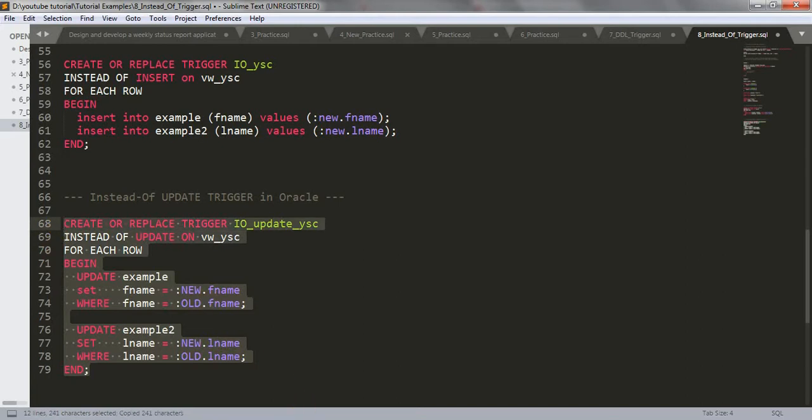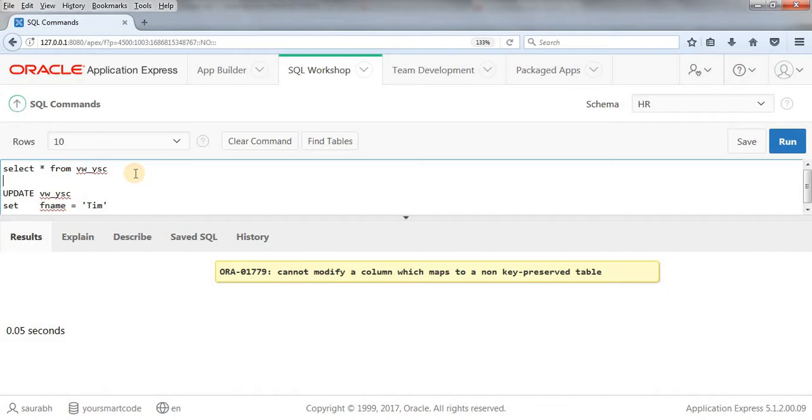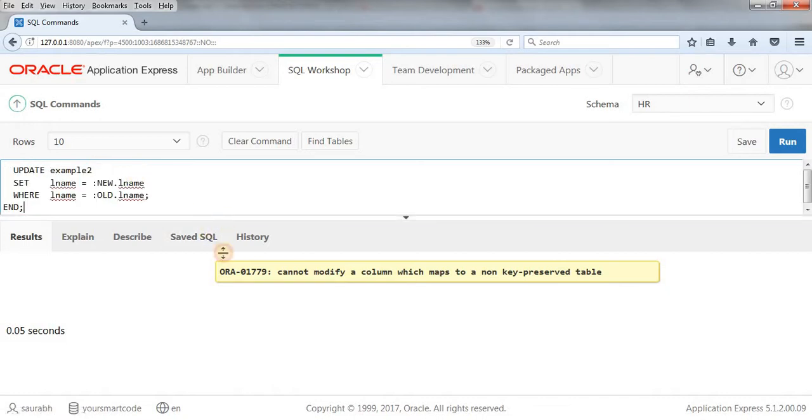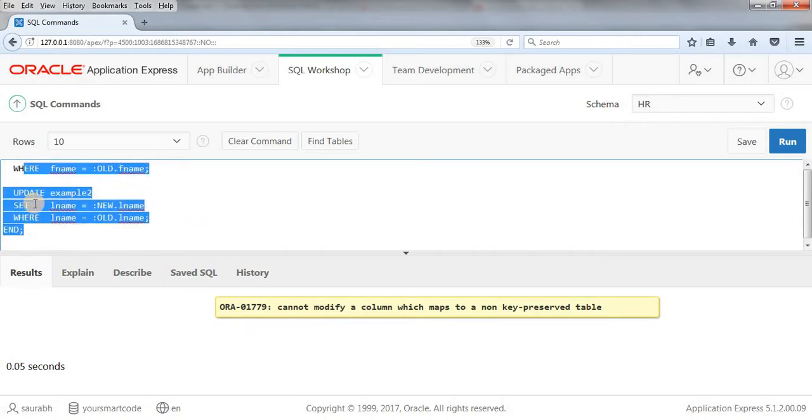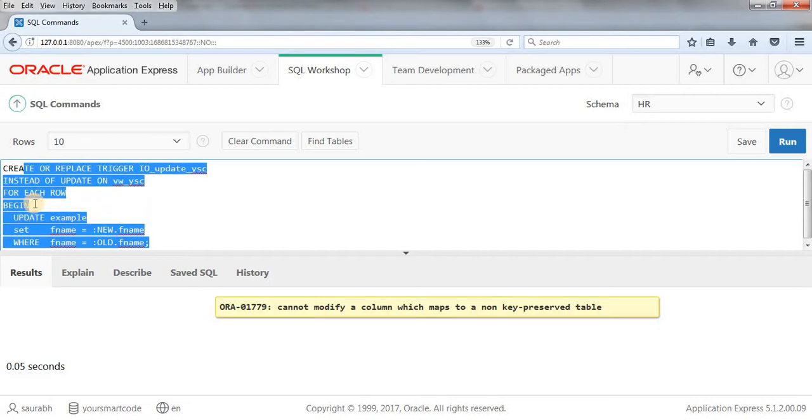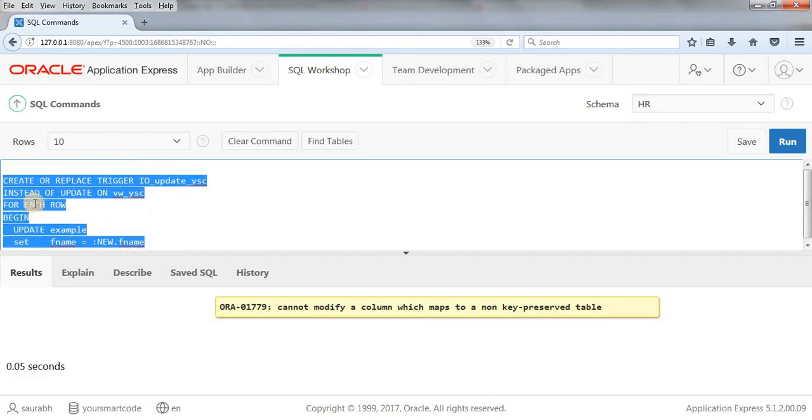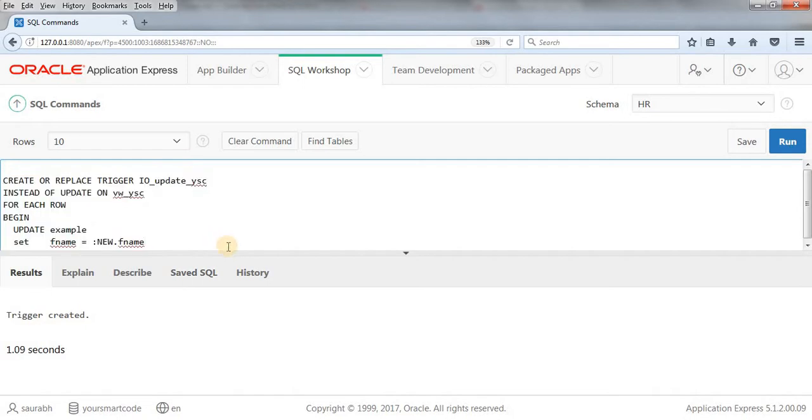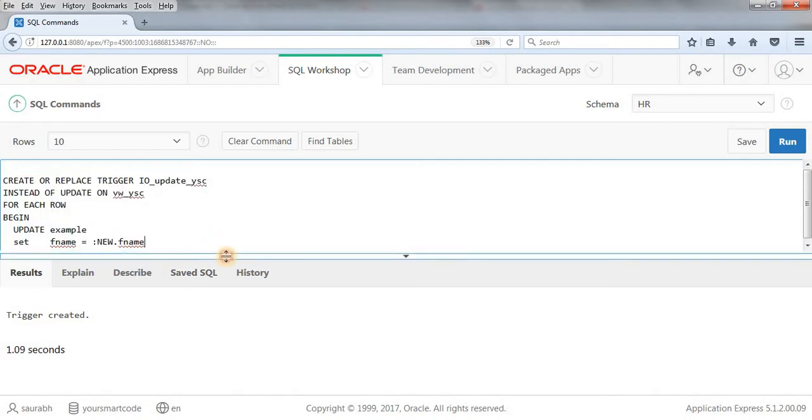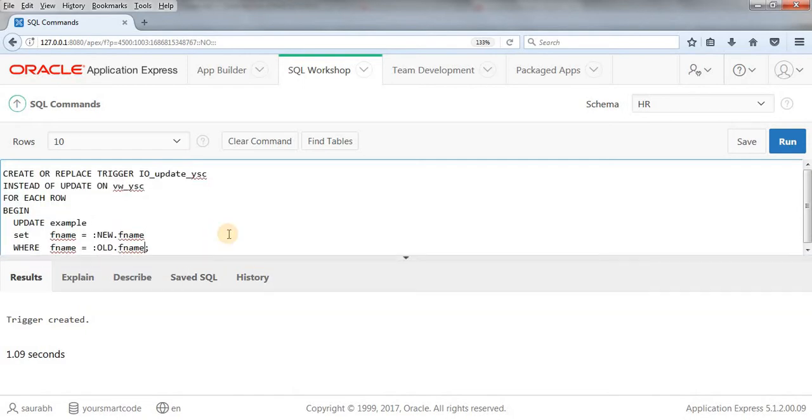Let me run this query. As you can see, our trigger got created.